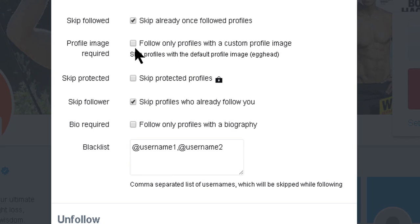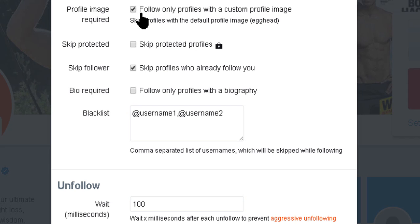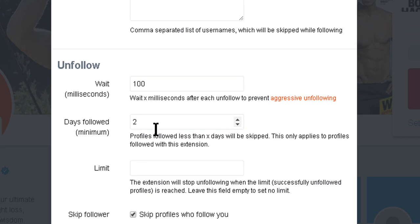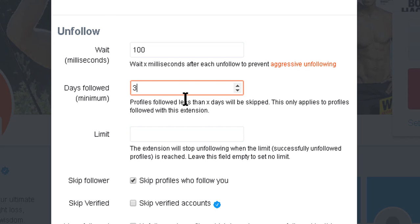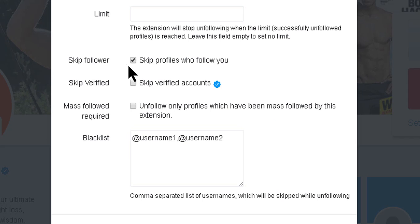I'll enable 'Skip Protected Profile' — I can't follow them anyway. And 'Follow Only Profiles with Custom Image' means the extension will only follow people who have both a profile image and a cover image. I'm checking that one. Now let's look at the unfollow options.